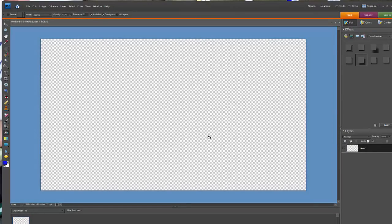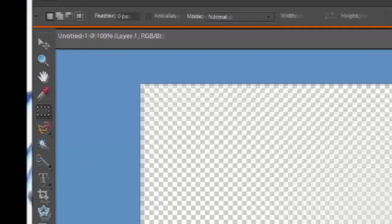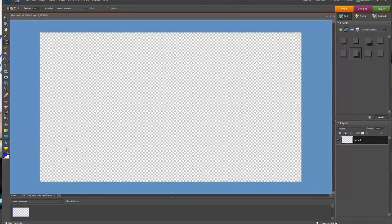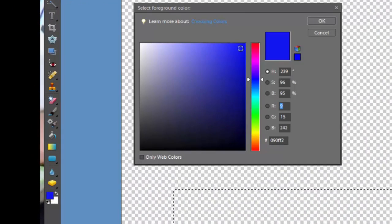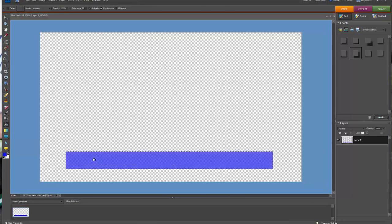Now the first thing we want to do is click on the Rectangular Marquee Tool. Make sure it's a rectangle, and now we're going to draw a long rectangle in the lower part of the canvas. Now let's give it a little color. I'm going to go with blue. Go to the Paint Bucket, click on that, and click the Paint Bucket right in the marquee, and now we have a blue lower third.